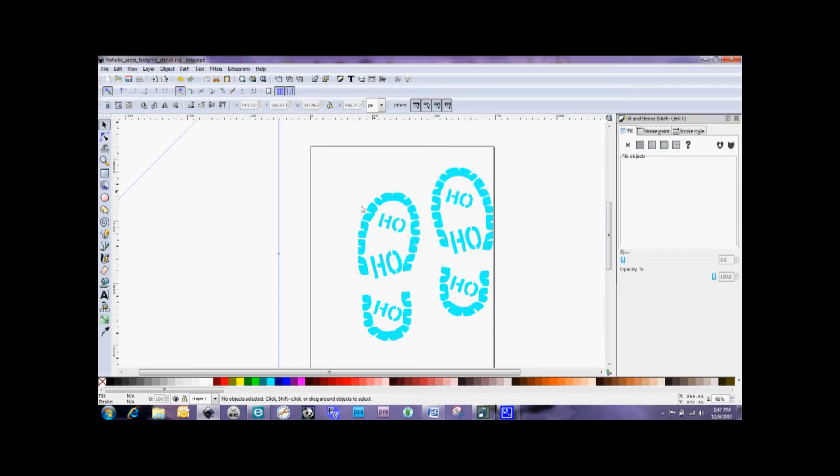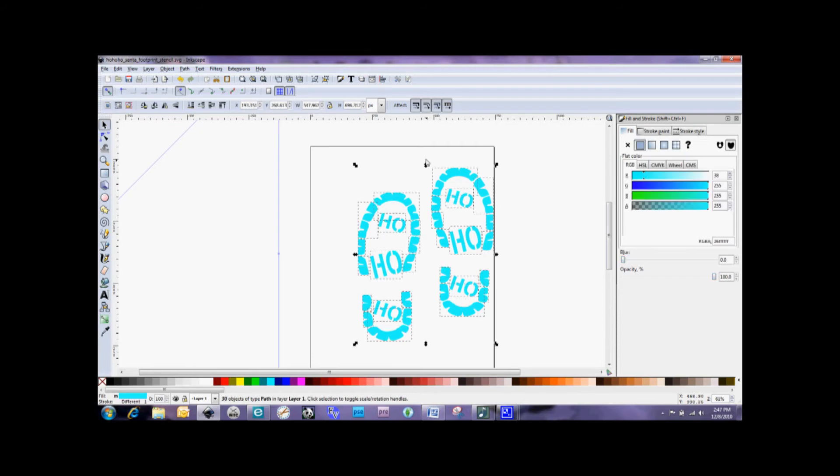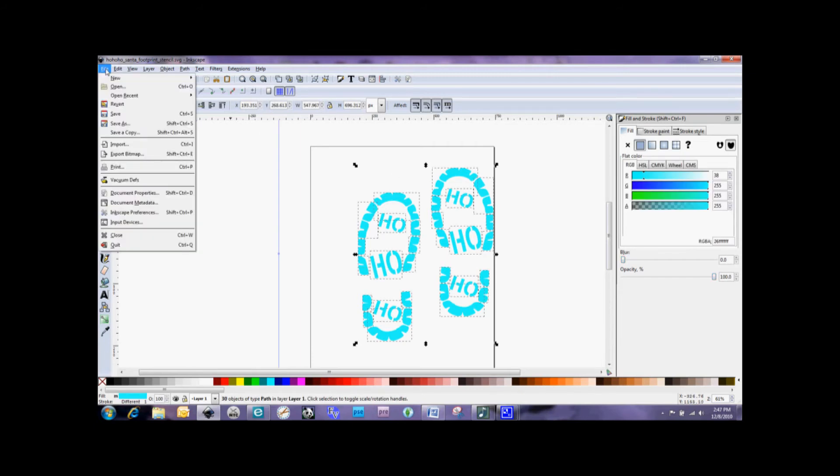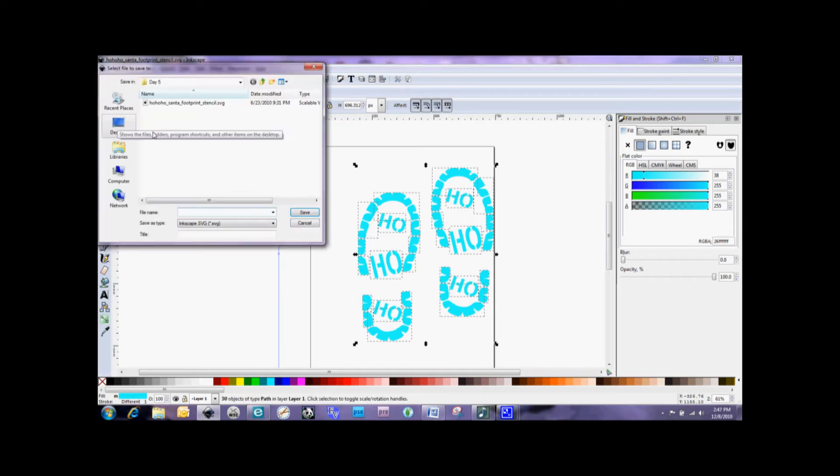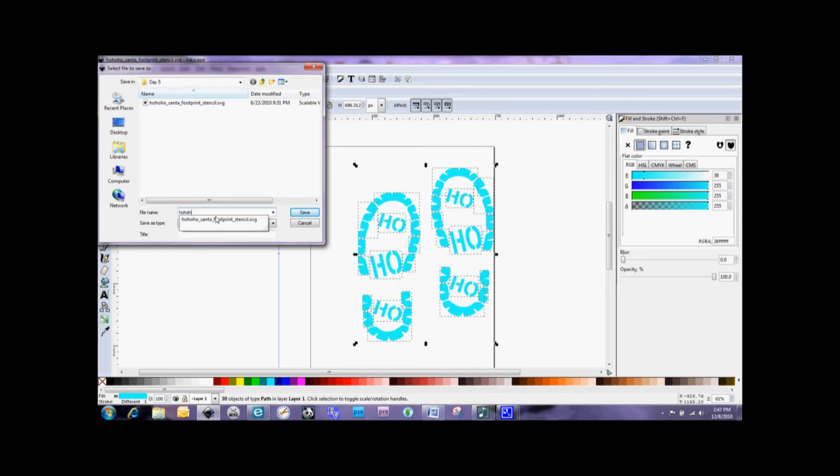And we do have all of our elements here that we need. So now I am just going to go ahead and save this SVG again. So I'm doing a Save As. And I'm just going to call it Ho Ho Ho Santa Footprint.